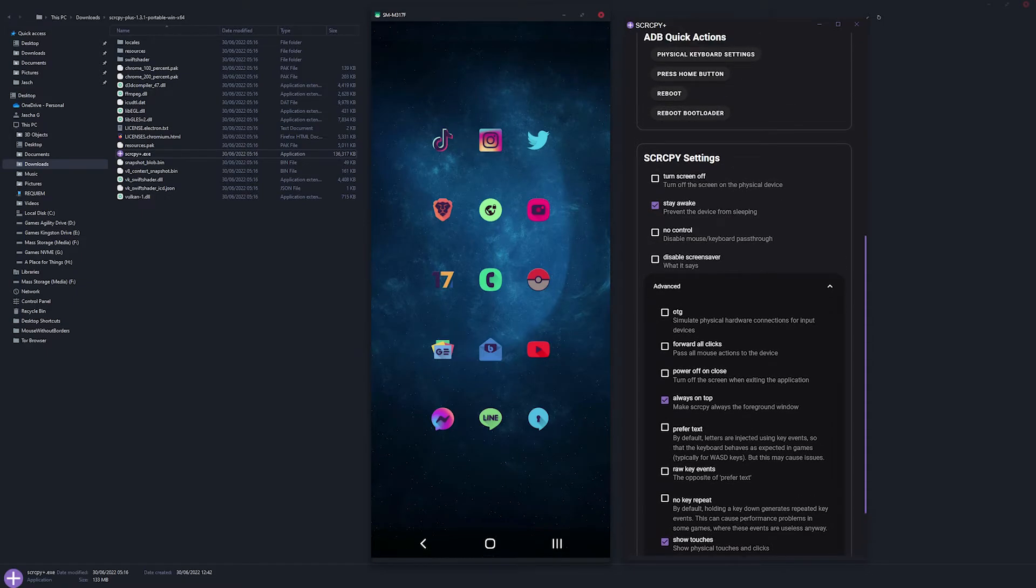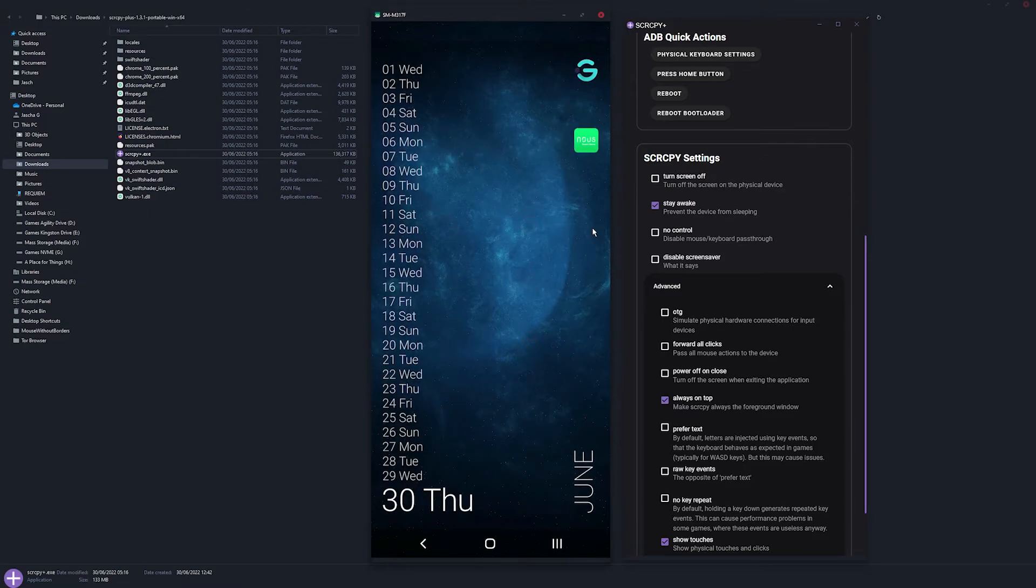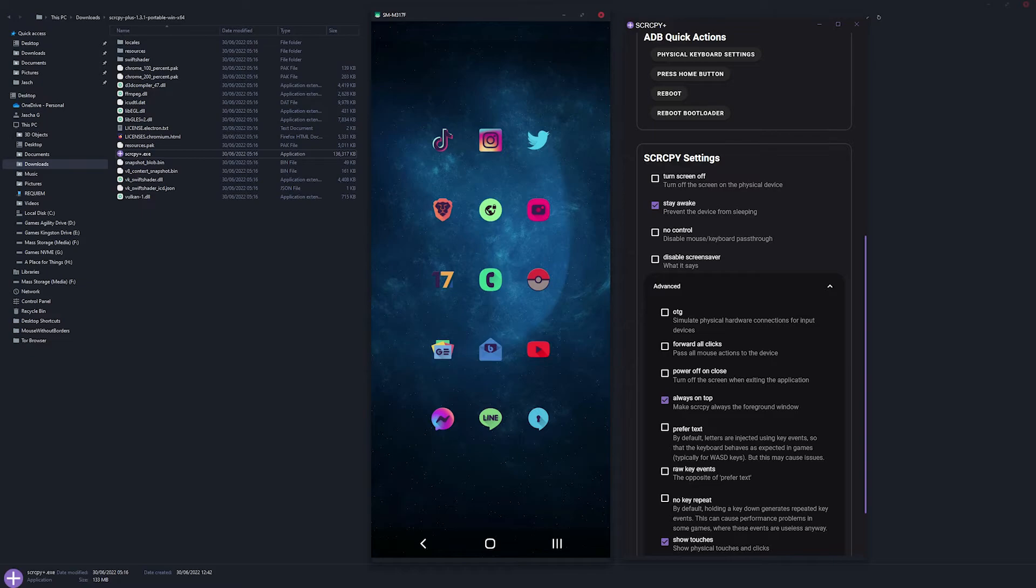You can also disable the controls if you don't want to use mouse and keyboard. If you do have issues with mouse and keyboard not working when you've got it on PC, some devices have extra options in developer options you'll need to enable on your device first. That way you can actually get access to the mouse and keyboard stuff.